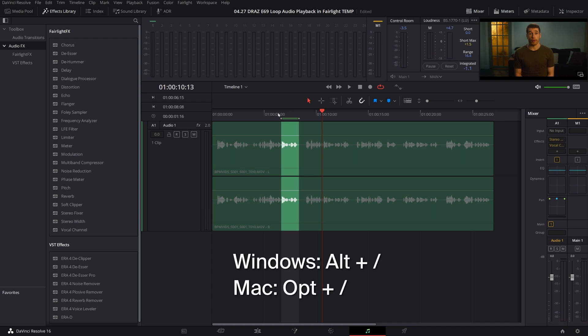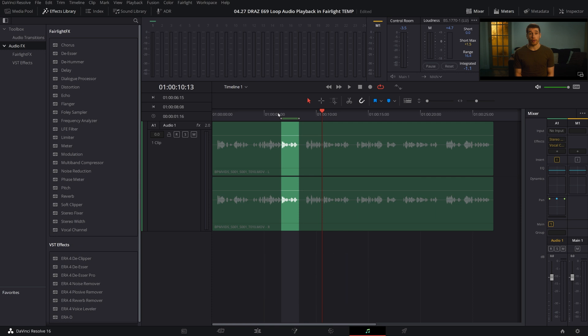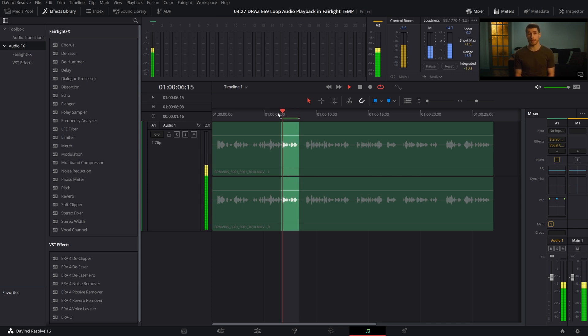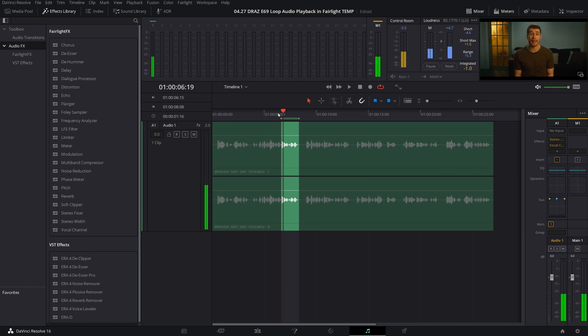Instead use Alt forward slash on Windows or Option forward slash on a Mac. Now our selected area loops as the audio repeats.